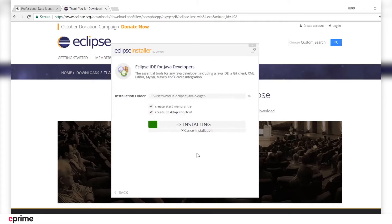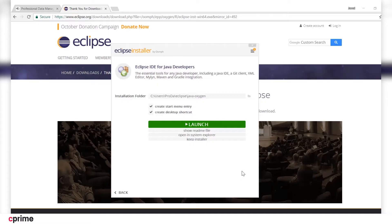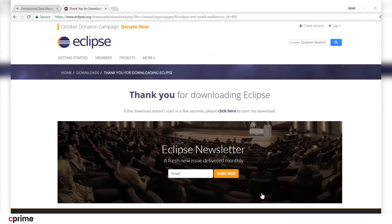We're going to accept the license agreement so we can continue the installation. Once that's ready, we will have the option to launch Eclipse, so let's go ahead and do so.